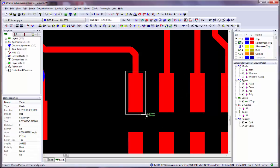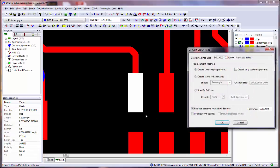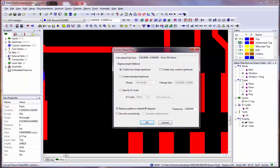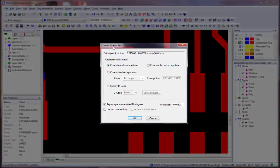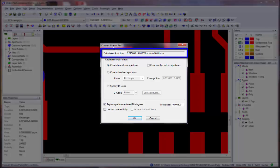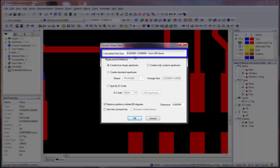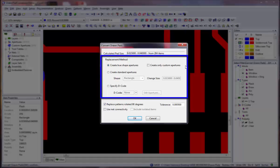Once you have selected the data, the Convert Drawn Pad dialog appears. The Calculated Pad Size text box displays information about the selected pads to be converted. Now you need to select one of the three options for the replacement method.